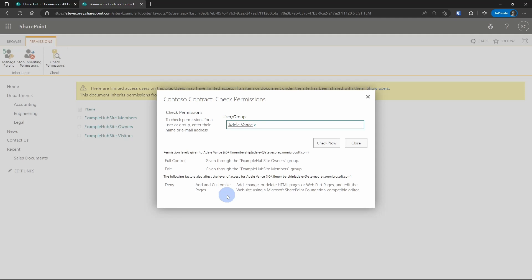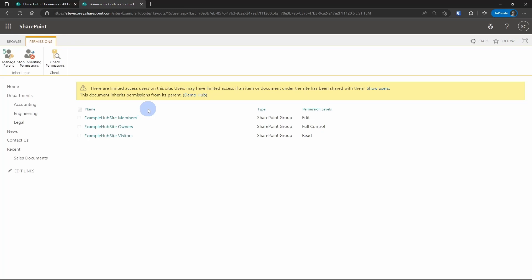And you'll see a deny down here where she can't add and customize pages, which really just deals with SharePoint designer or other types of advanced customizations. So we don't have to worry about that. There's other information on the screen that is definitely worth pointing out as well. The second line here, this document inherits permissions from its parent. And in parentheses, it shows demo hub, which is the name of my site.